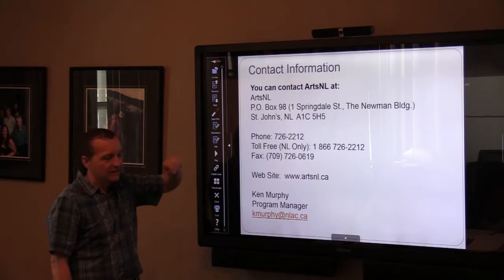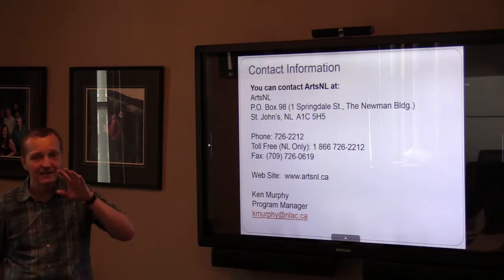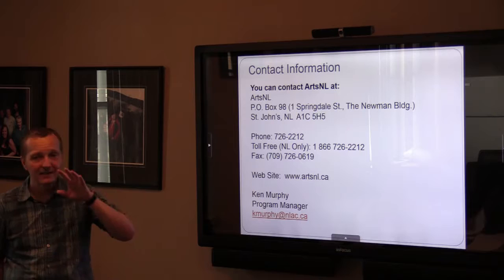That's my contact information, and this is all on the website as well. Everywhere you look on the website, this information is there, the application form is there, and this presentation will be on the website as well. We're packing the website with everything you need.